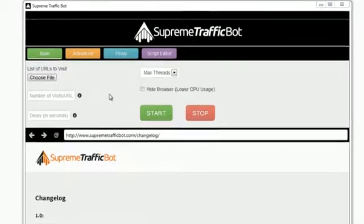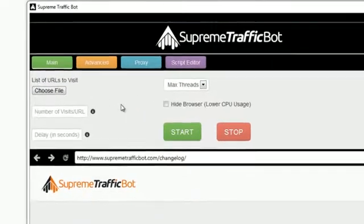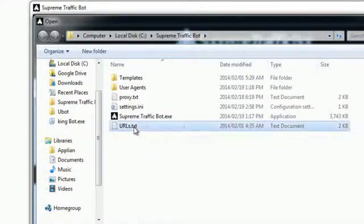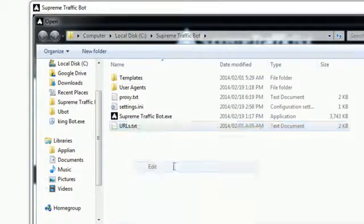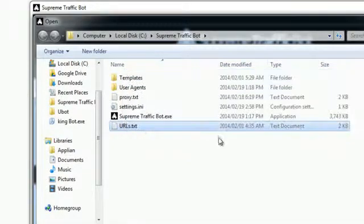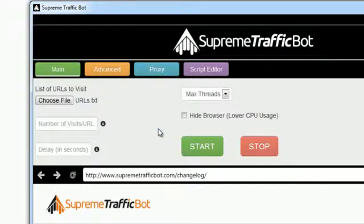First things first, we need to open up a list of URLs. Just save the links of your websites, blogs or even videos to a text file and open it up.